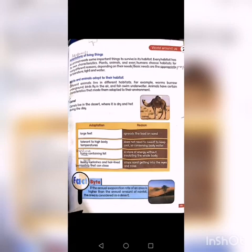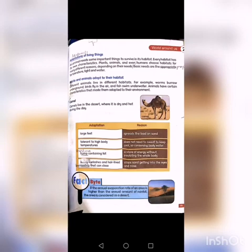The basic needs are the appropriate temperature, light, and water. Plants and animals adapt to their habitat. Different animals live in different habitats — for example, worms burrow underground, birds fly in the air, and fish swim underwater. Animals have certain characteristics that make them adapted to their environment. Next, let's look at the camel. Camels live in the desert where it is dry and hot during the day.